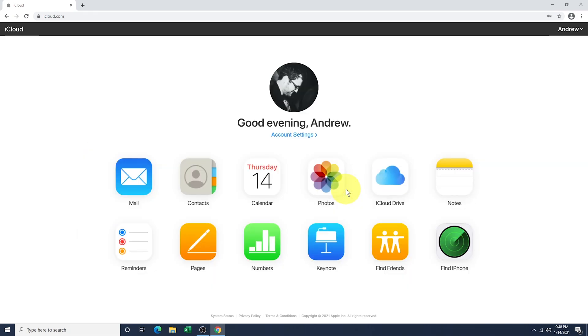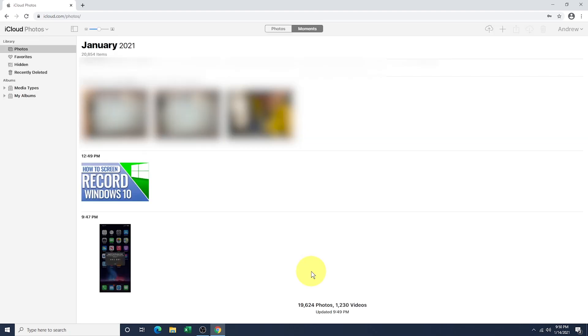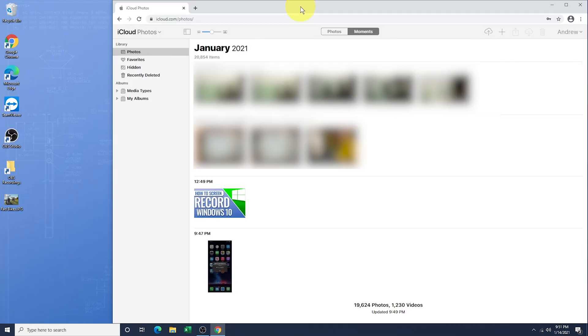Now that you're logged in, click on Photos from the iCloud menu. To make the uploading easier, drag the whole browser window over a bit so you can see your desktop or a file explorer window where you're storing your photos.